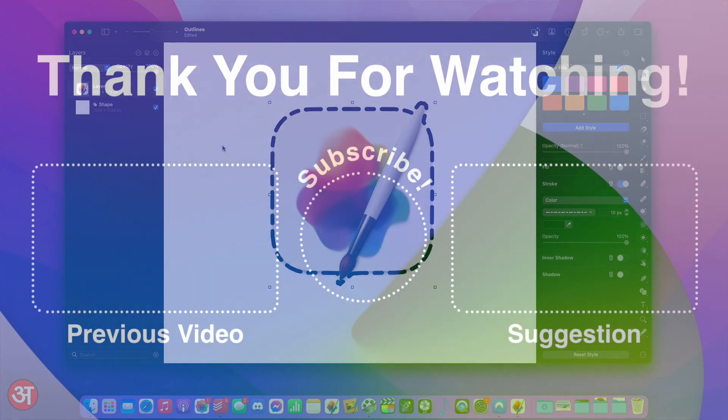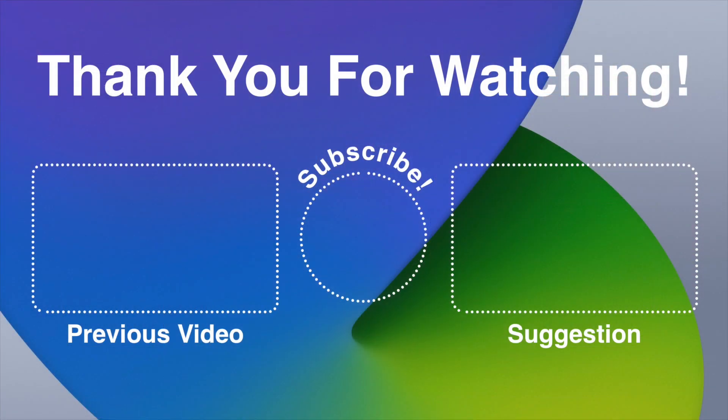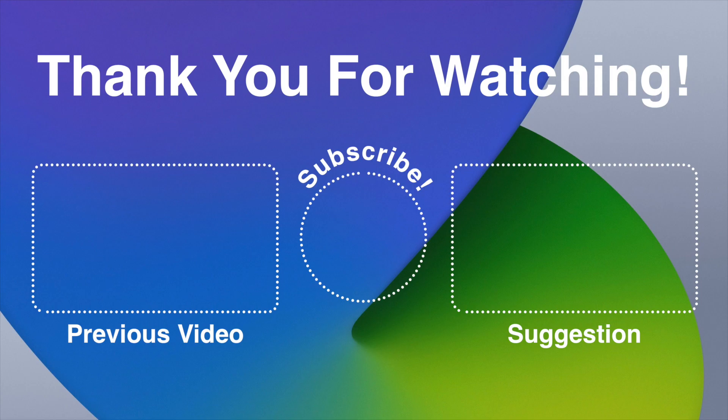If you found this video helpful then please do give it a thumbs up and if you've got any questions or comments then do leave them in the comments section of this video. Please also do consider subscribing and if you do subscribe don't forget to hit the bell notification icon so you get notified whenever I upload any new videos. Thank you very much for watching and I'll see you in the next video.